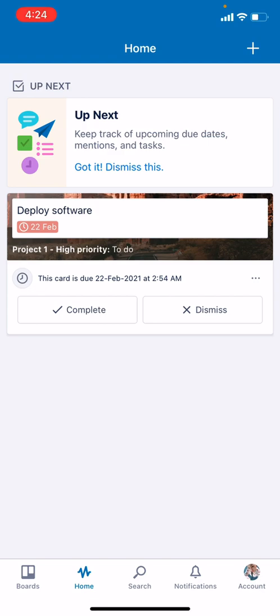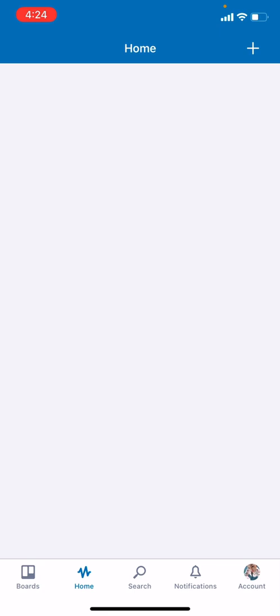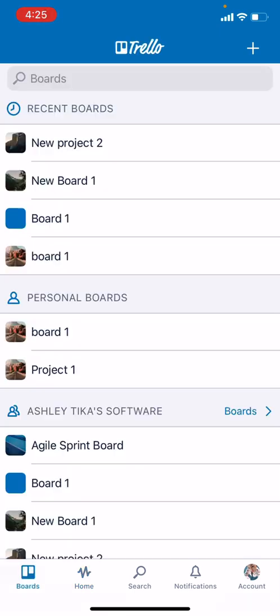In the Home tab there are next features that Trello would bring, and you can take a look. For instance, keep track of upcoming due dates. You can click on it and see more information, but again we'll cover this in a separate video.